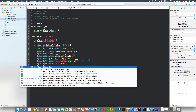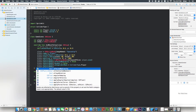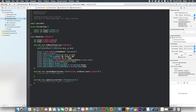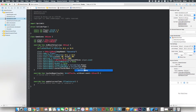We say player.physicsBody.categoryBitMask equals ColliderType.player. Then player.physicsBody.collisionBitMask equals ColliderType.enemy. And player.physicsBody.contactTestBitMask equals ColliderType.enemy. The categoryBitMask is the category this sprite is in — player. The collisionBitMask set to enemy means this player will physically collide with the enemy group. The contactTestBitMask set to enemy means when the player collides with an enemy, we will be notified of the collision.